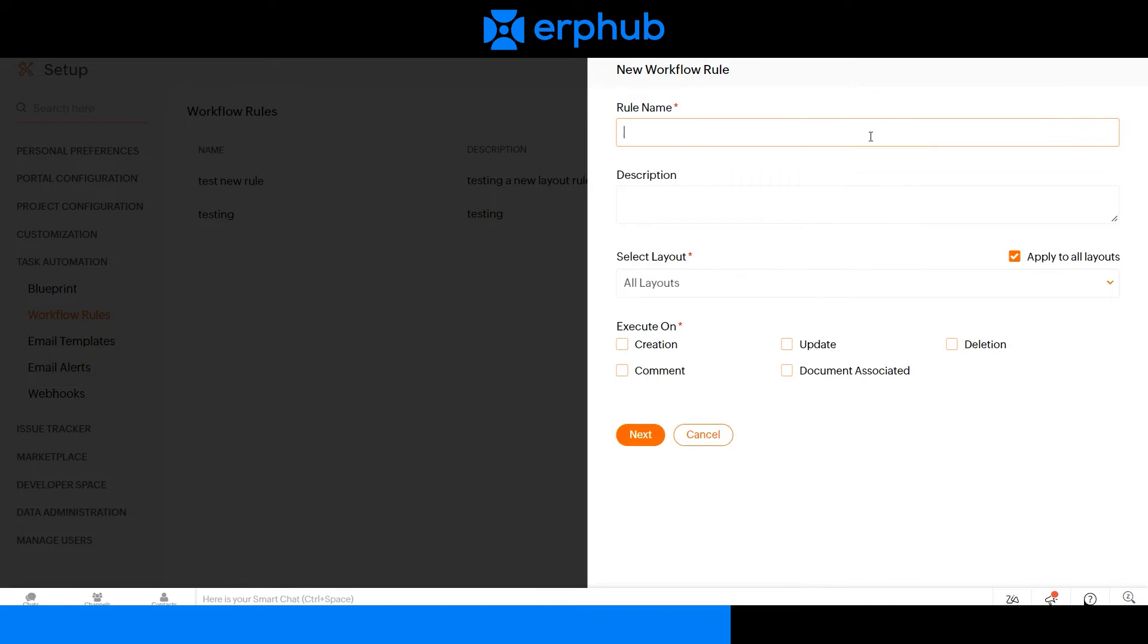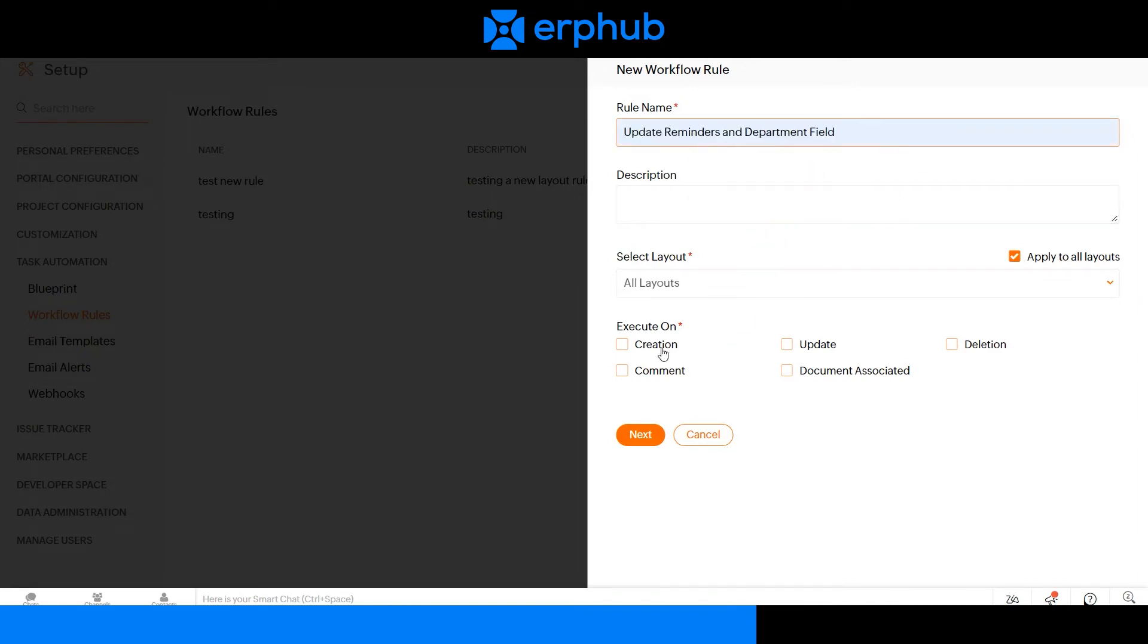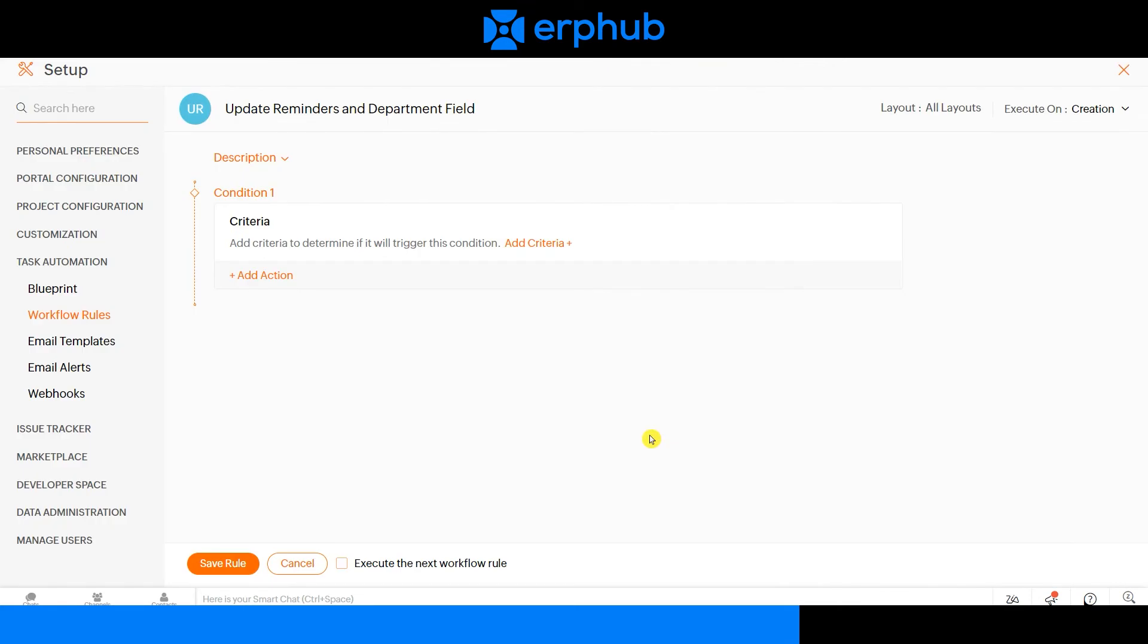Let's start by giving a name for your workflow. Next, we want this workflow to execute when a new task is created. This will take you to the next page where you can set up your conditions for this workflow.